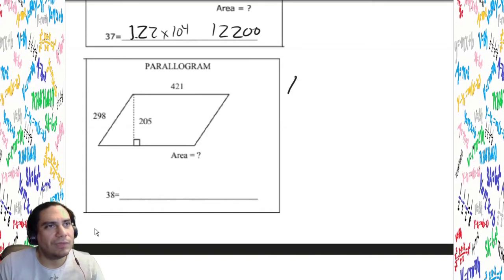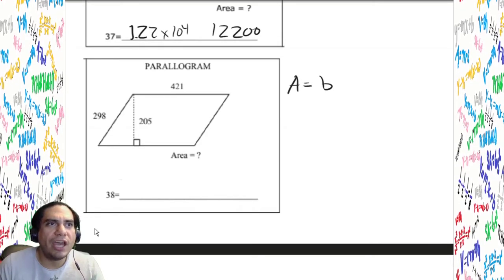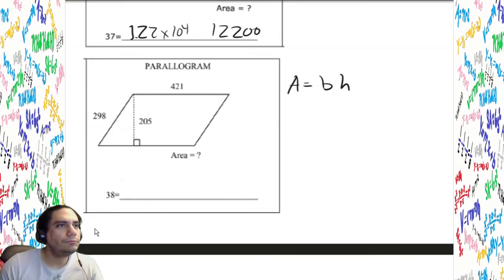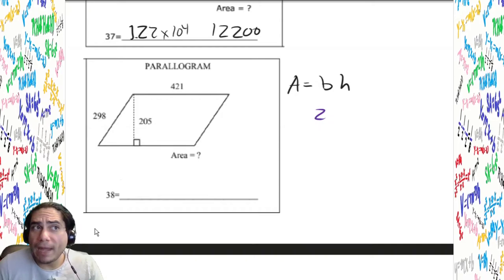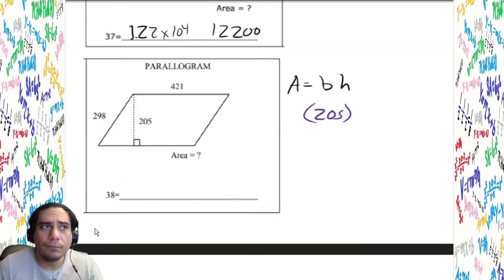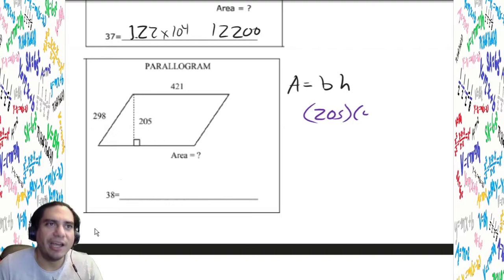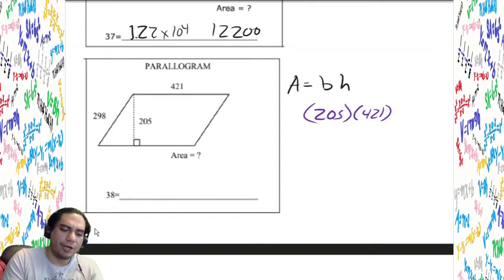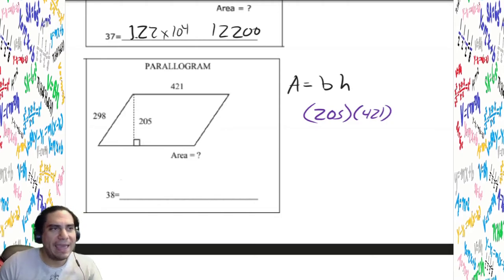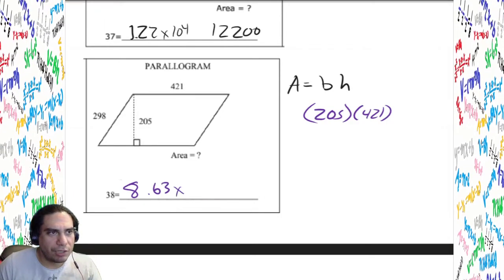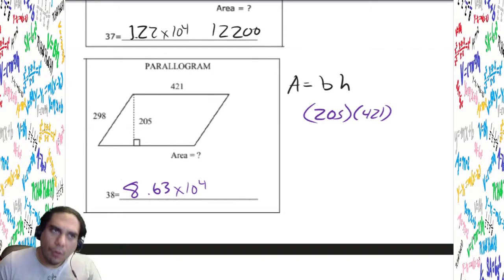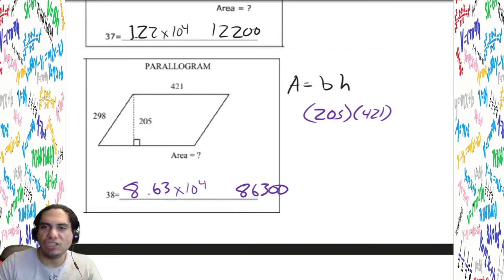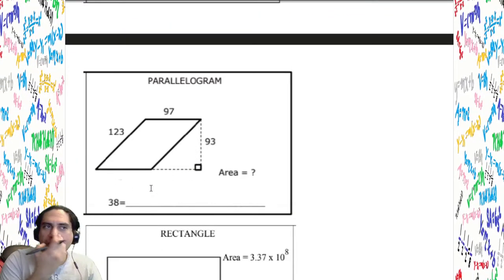This next problem — hopefully you can set it up without my help. Take a little bit of time. You should have multiplied 205 times 421. Easy work, easy answers — 205 times 421 gives us 8.63 times 10 to the fourth, or 86,300.